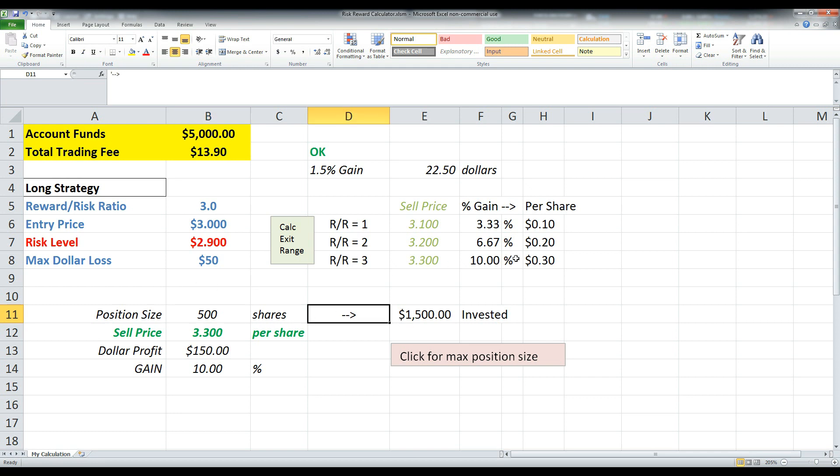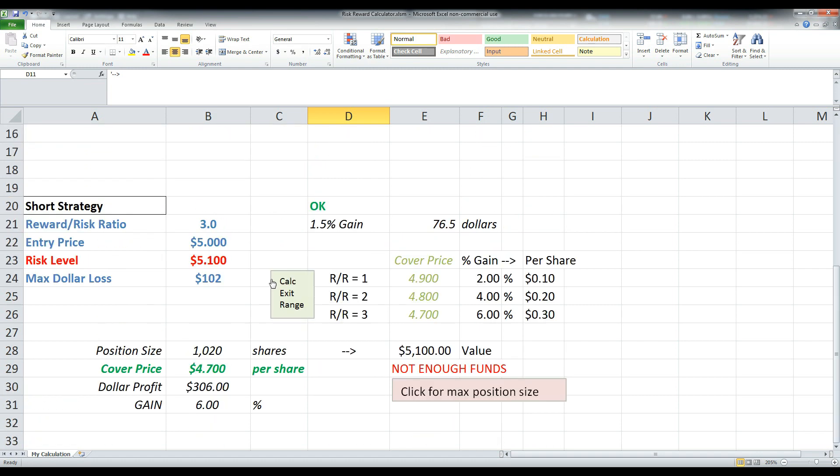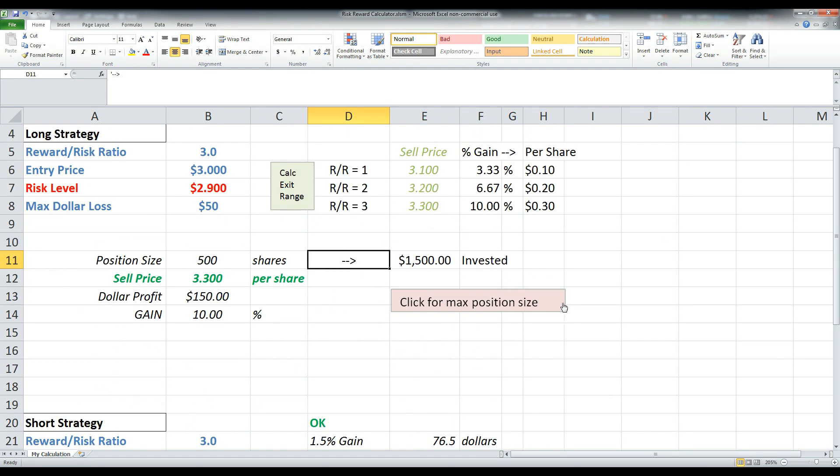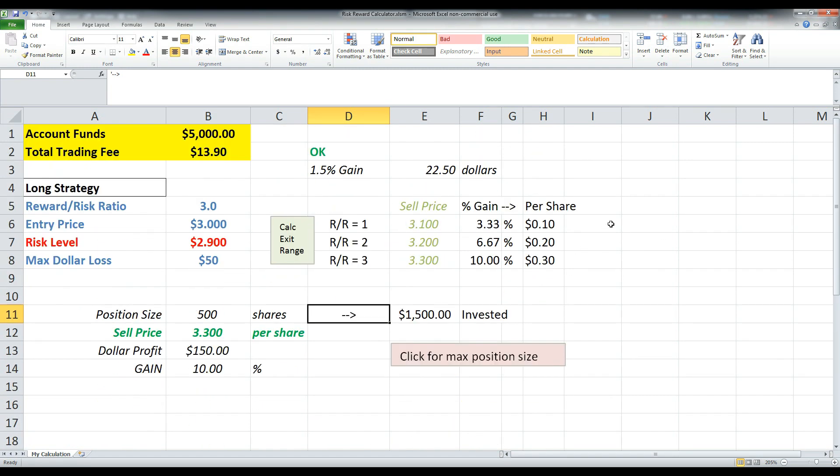sell at 3.3 and then do the math. That's 30 cents profit. And that's basically the entire spreadsheet. Just a quick way to be able to evaluate your risk and reward. And again, you can do the same thing for the short strategy. So hopefully that helps you guys. Enjoy the spreadsheet. See you next time.